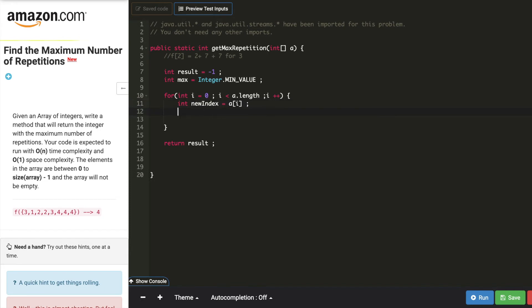Now I can say a of new index, I'll add the length of the array.